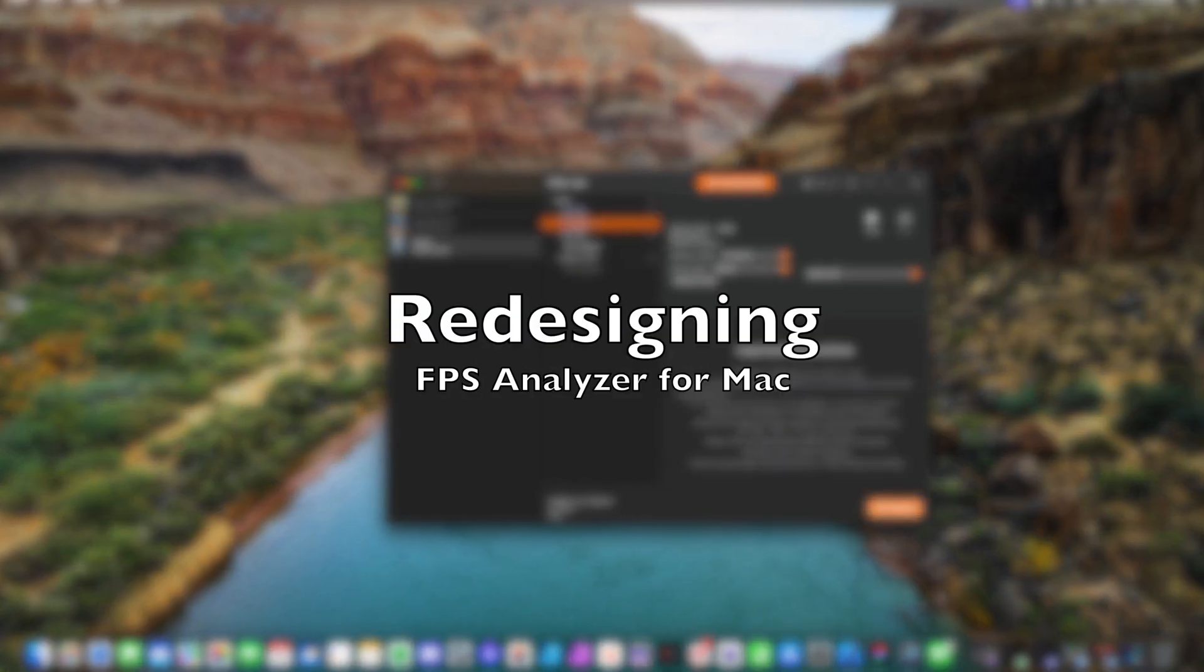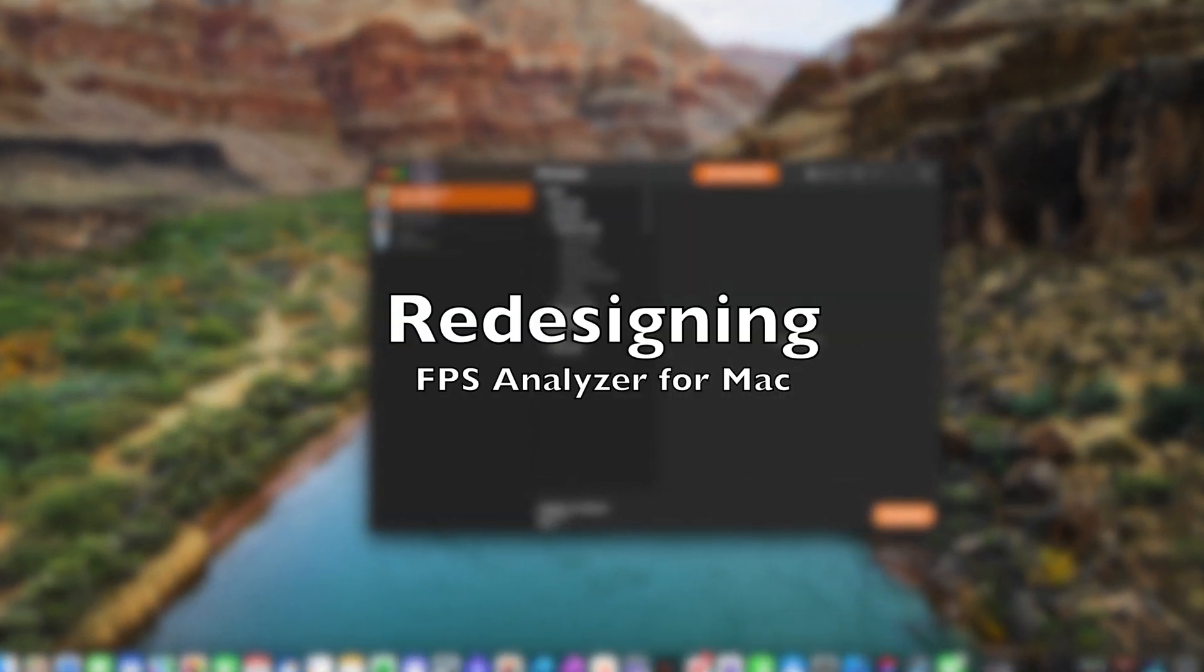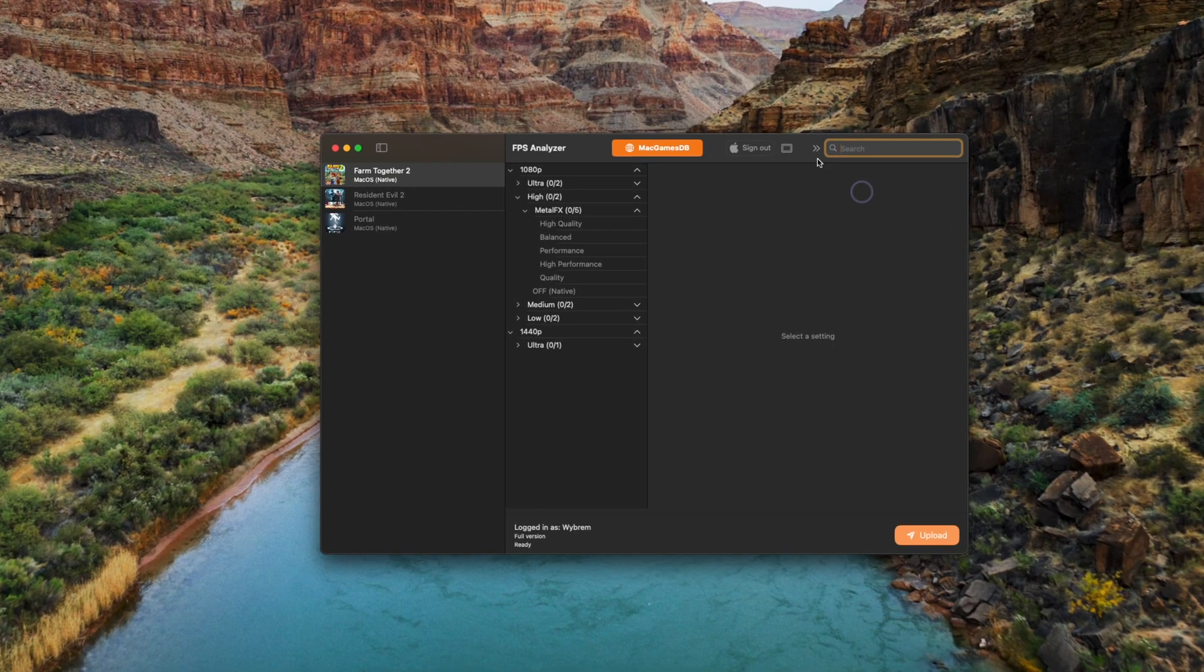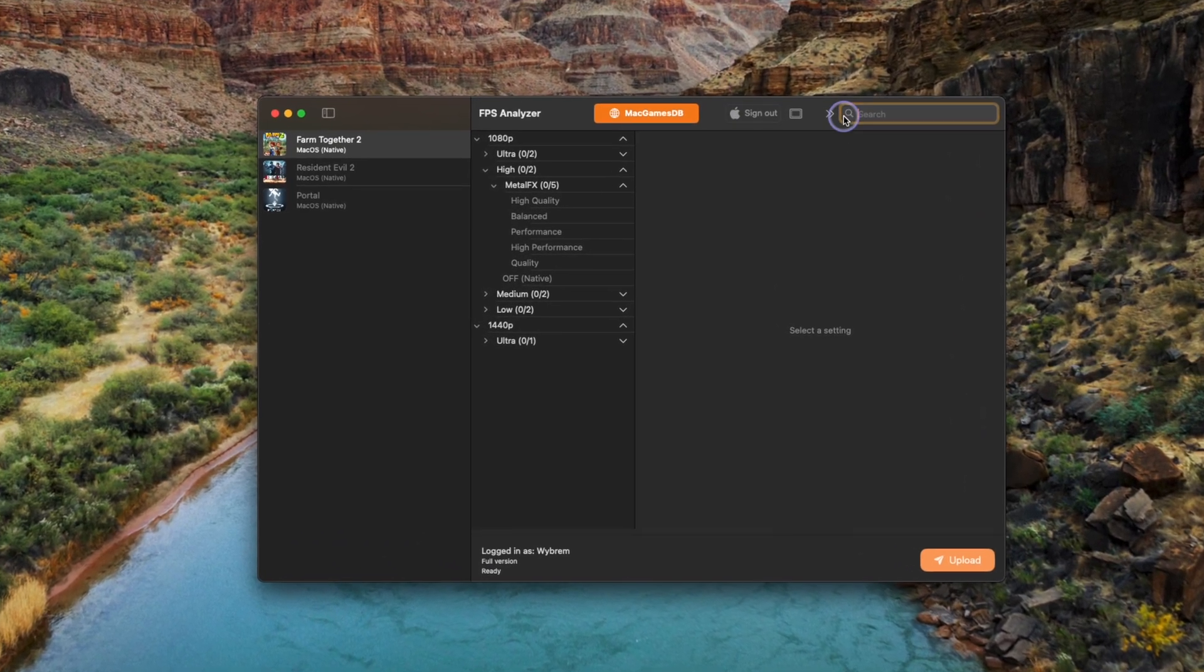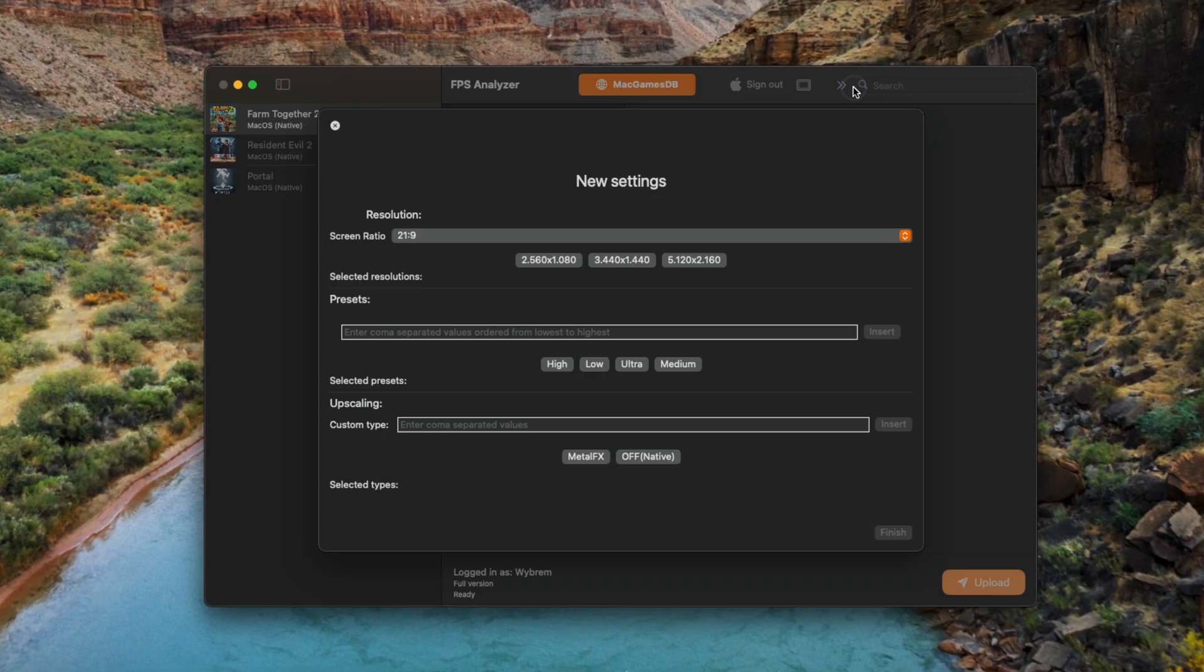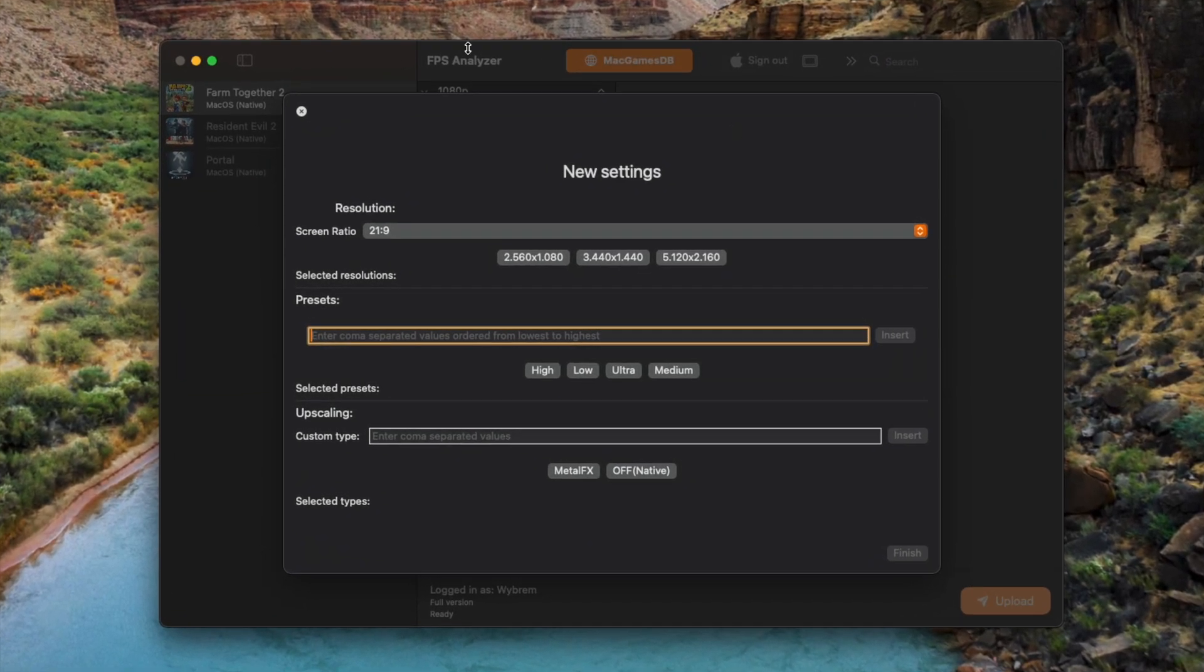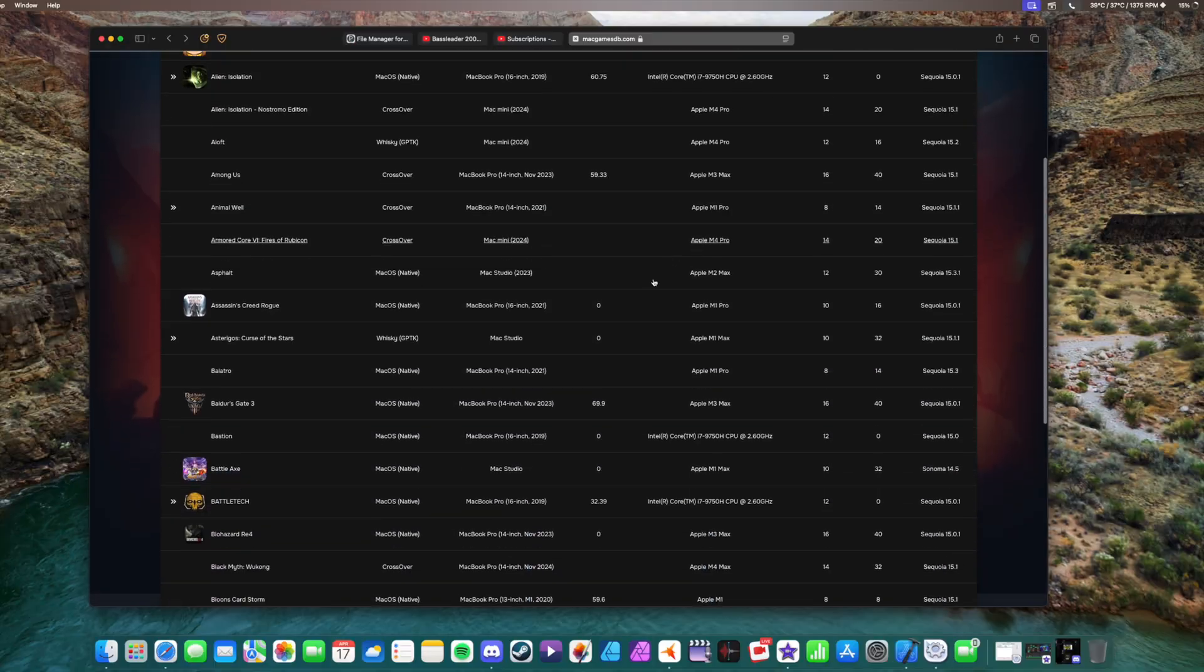I am redesigning FPS Analyzer for Mac. Now if you're a Mac gamer you may have heard about it, you may have not. It's a big tool, it's a big app to collect FPS metrics data from your Mac, any Mac, Intel or Apple Silicon and basically dump it on a big database so other users can find it.